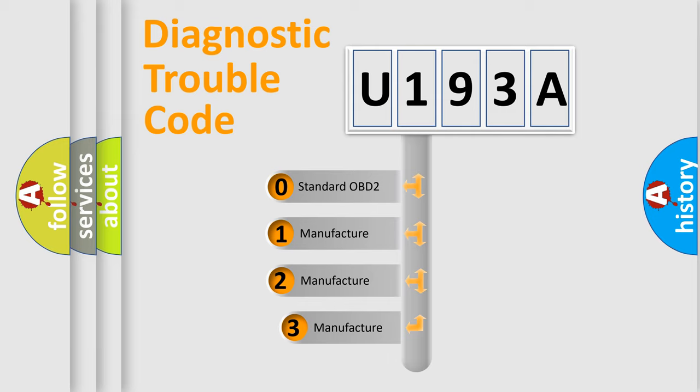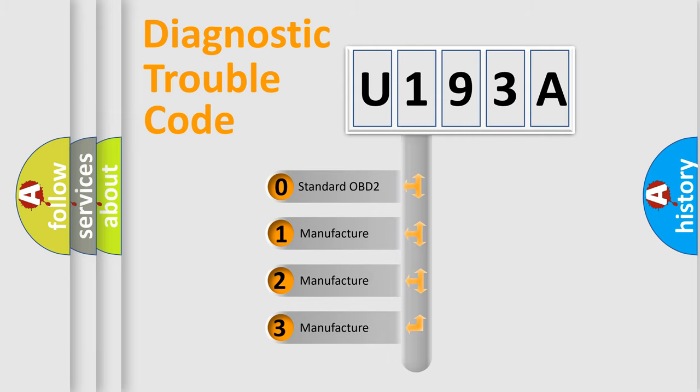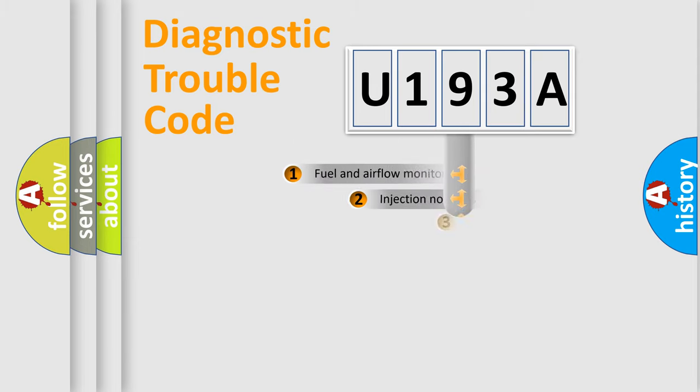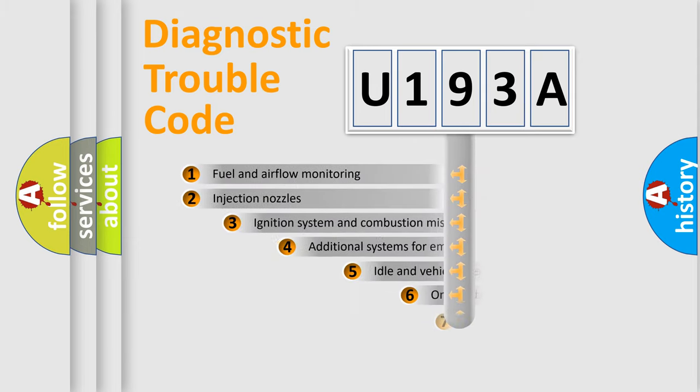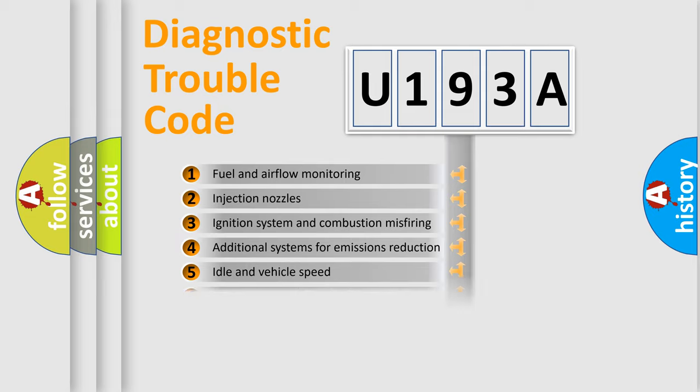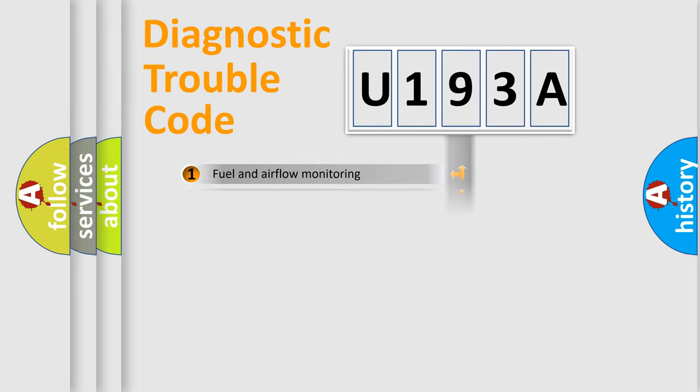If the second character is expressed as zero, it is a standardized error. In the case of numbers 1, 2, 3, it is a more prestigious expression of the car-specific error. The third character specifies a subset of errors. The distribution shown is valid only for the standardized DTC code.